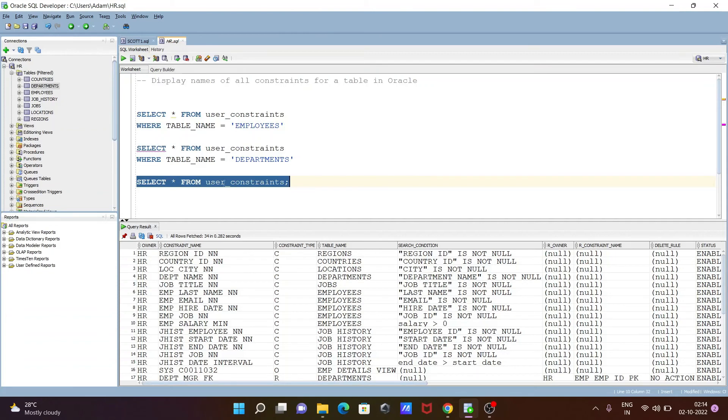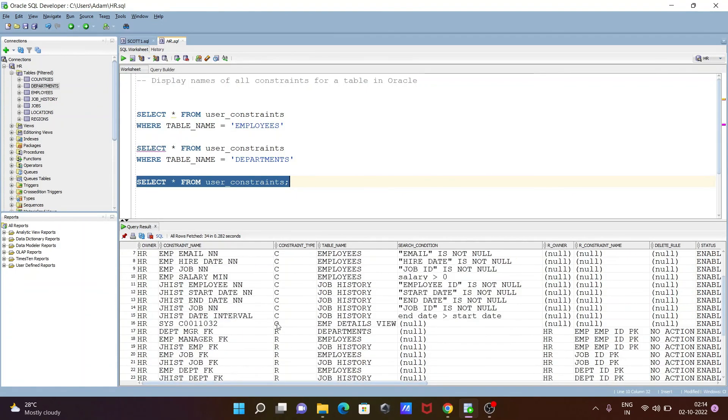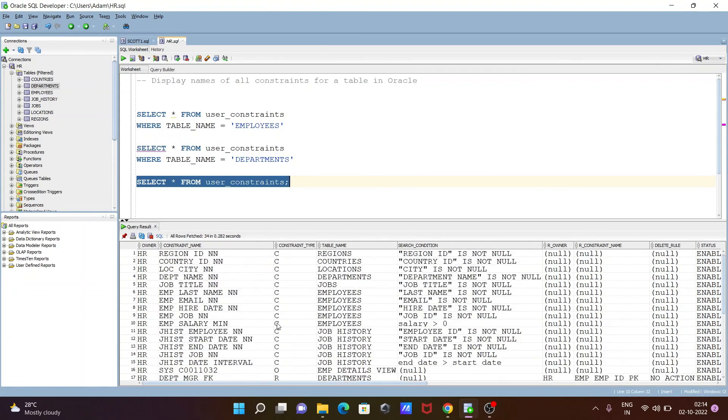This time I did not use the WHERE clause. So it's displaying all tables, like regions, countries, employees, departments, jobs, all those things. Here you can see U for unique and P for primary, displaying all the information.